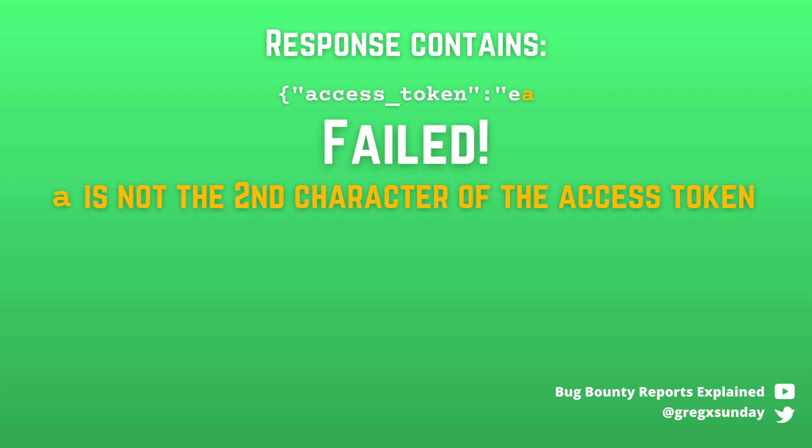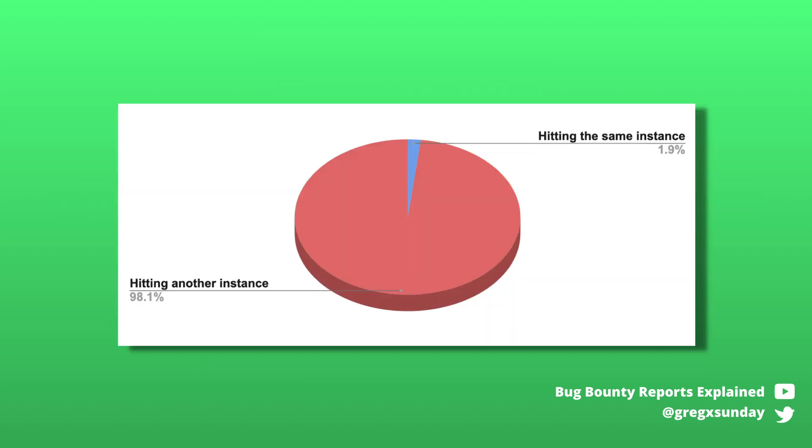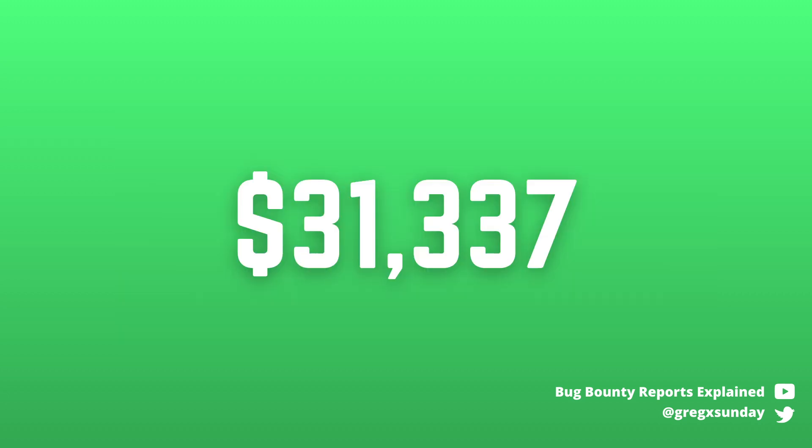So if your Uptime Check fails, you don't know if you just tried incorrect character or if you just hit another instance. In fact, with 54 instances, the chance of hitting another instance is much, much higher than hitting the one you want to hit. The researcher stopped here, submitted the report and got the reward of $31,000.